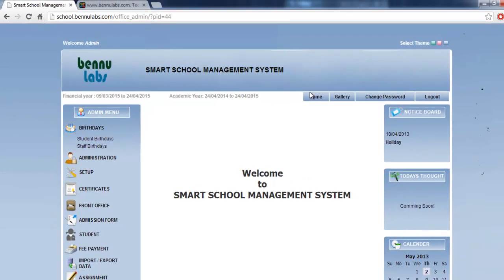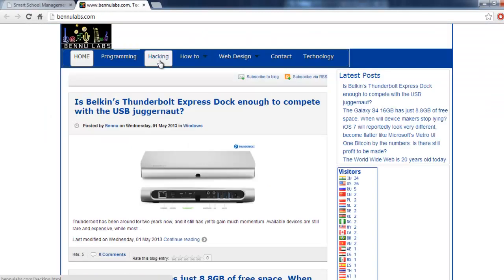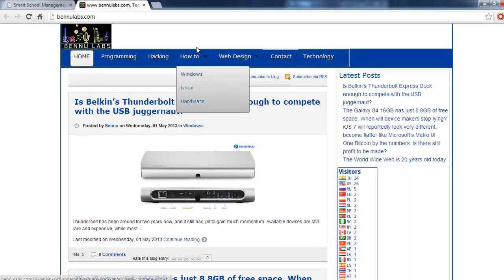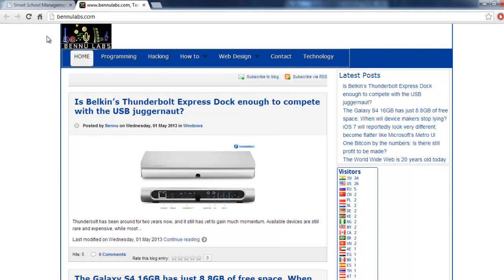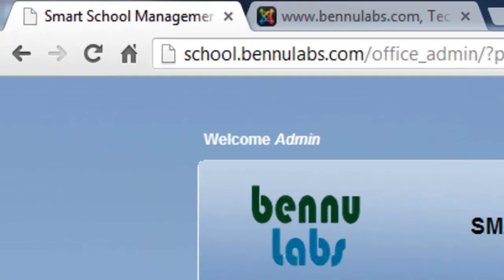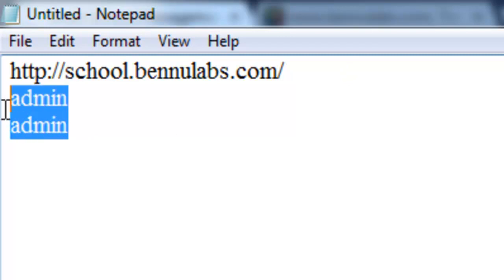If you have more details about this application just contact this project owner. If you want to try this as a demo, just go to schools.bennulabs.com and use admin and admin as username and password.